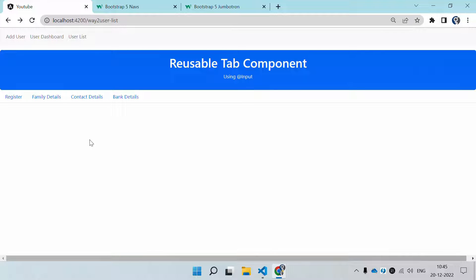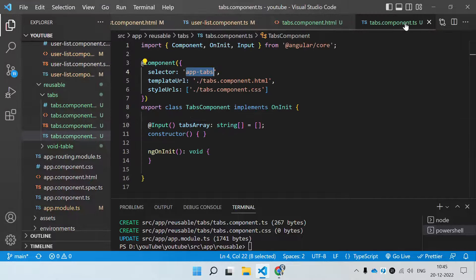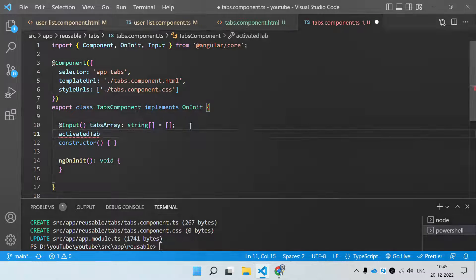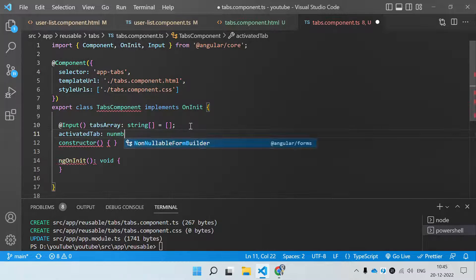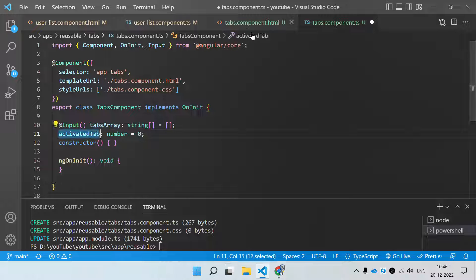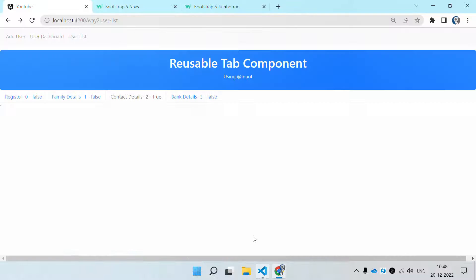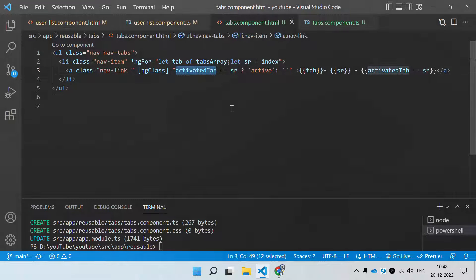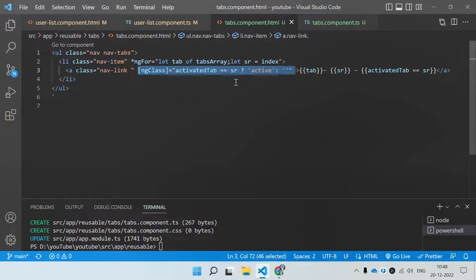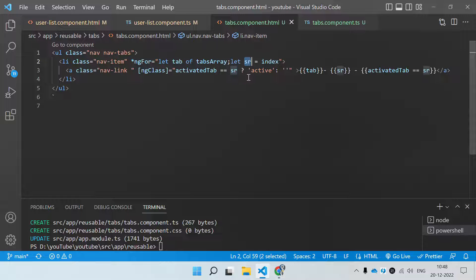No tab is activated right now. The second task is to activate a particular tab. In the tab component, let's create a local variable called 'activatedTab' of type number, initialized to zero. We can use this variable to add a dynamic class. I'll show you: 'activatedTab' is set to 2, and on the ngClass I've added a condition — if 'activatedTab' equals 'sr', where 'sr' is the serial number index, then we add an 'active' class, otherwise empty.